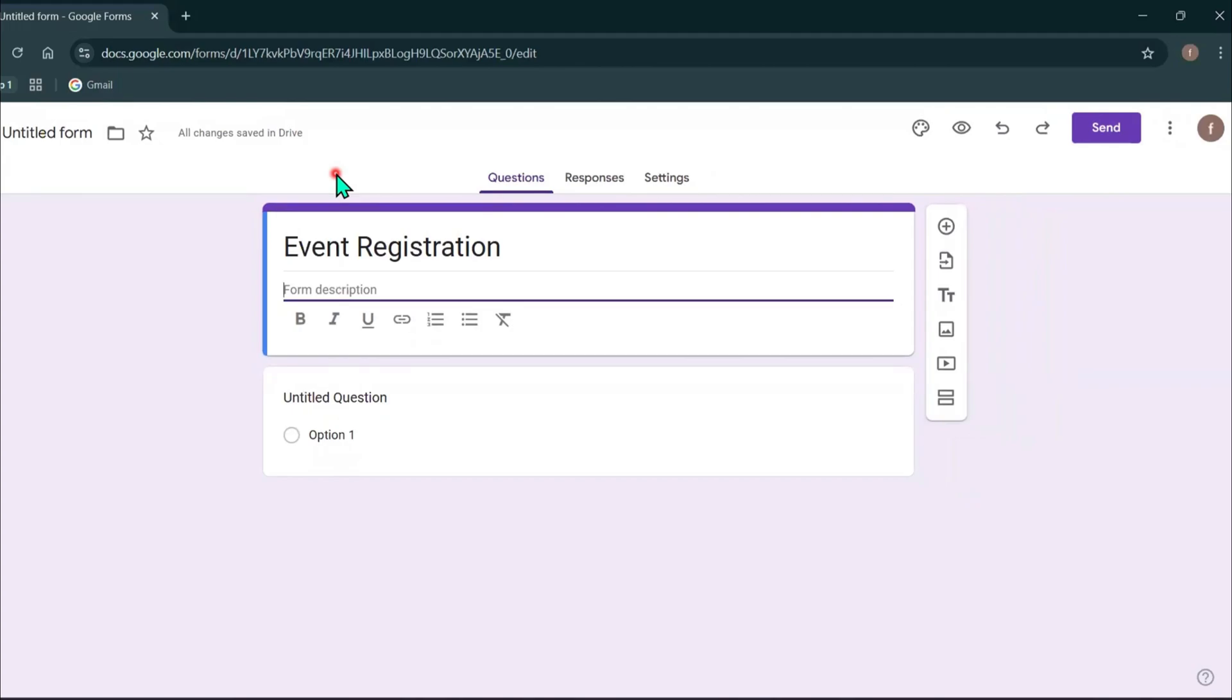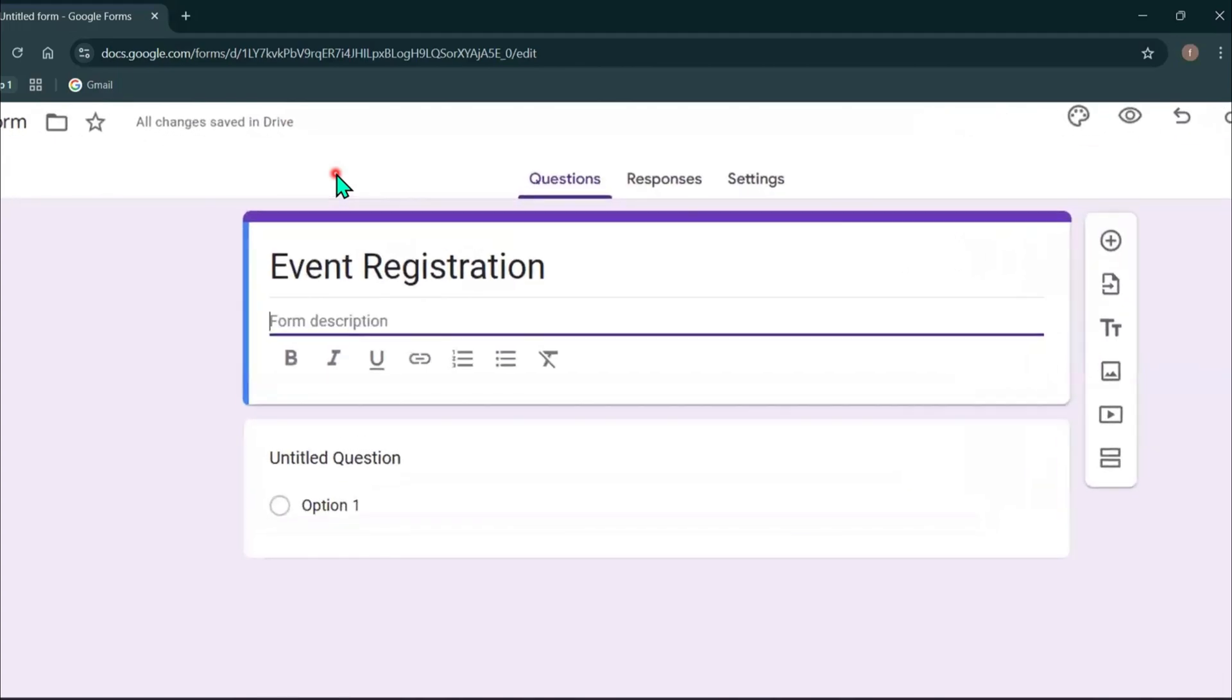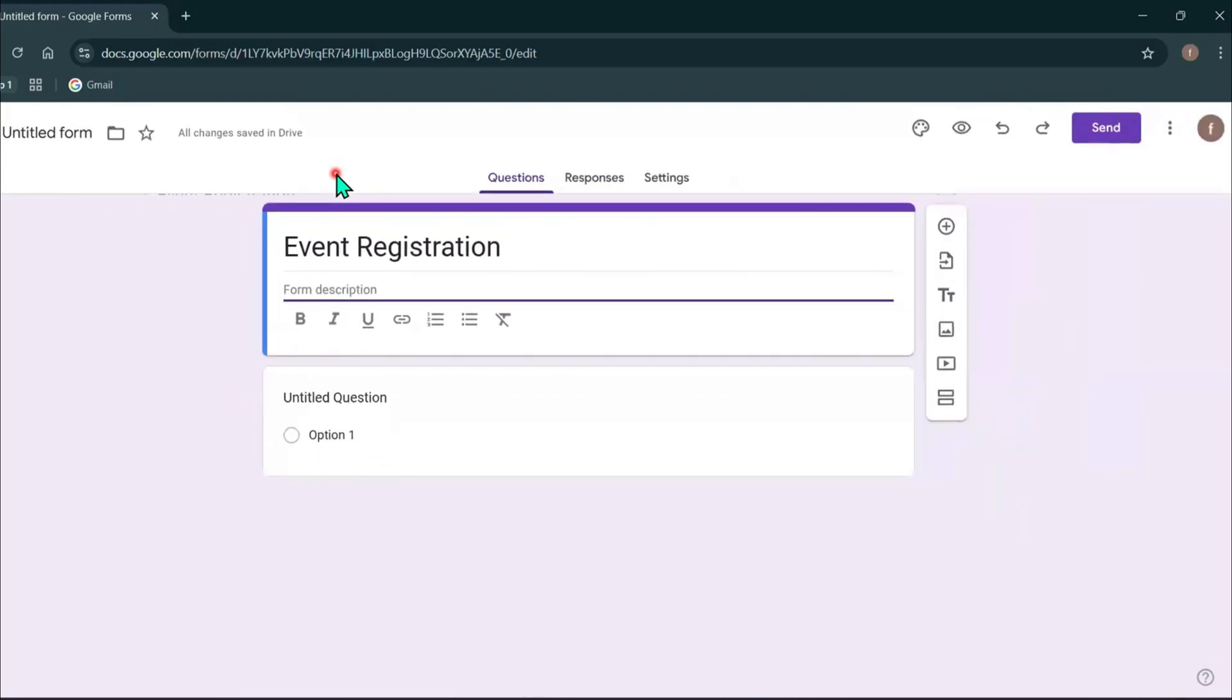Right below the title, there is a space for description. This step is optional but you can add a short description to tell people what the form is about.